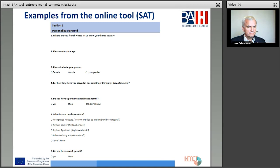And question five: do you have a permanent residence permit? And question six: what is your residence status? Which is very important and very interesting for the organization and for thinking about the next steps in advice or consultation for the migrants or refugees.